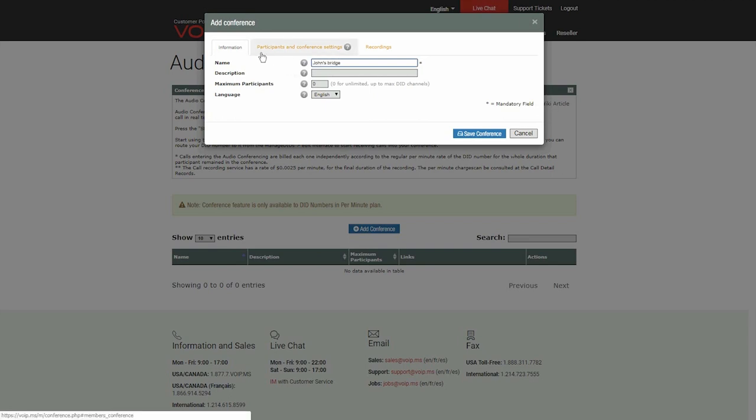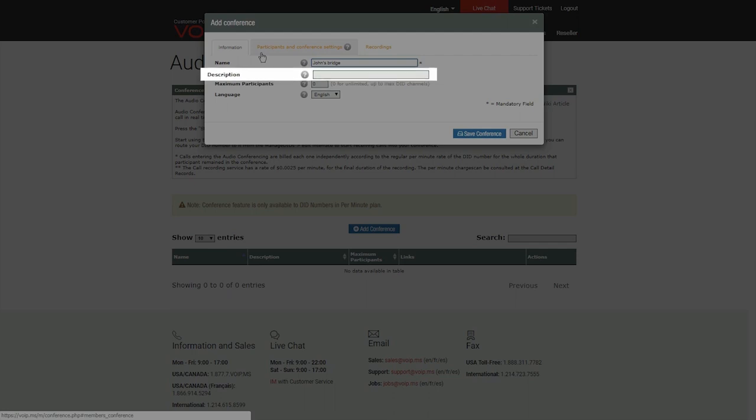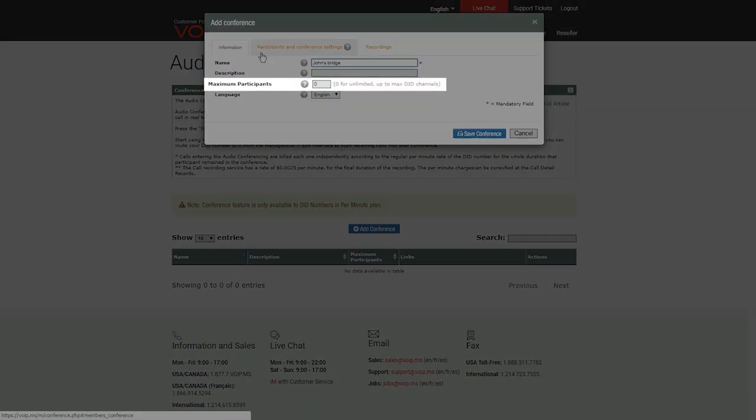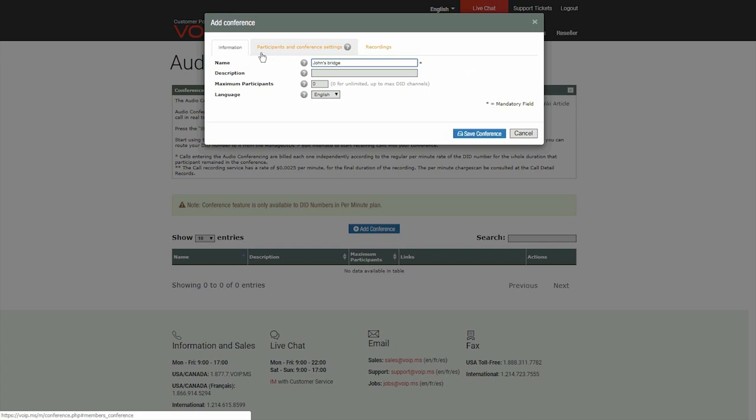Second, you may use this field to write notes. Third, you may limit the number of participants according to your needs or simply leave it to zero for unlimited.